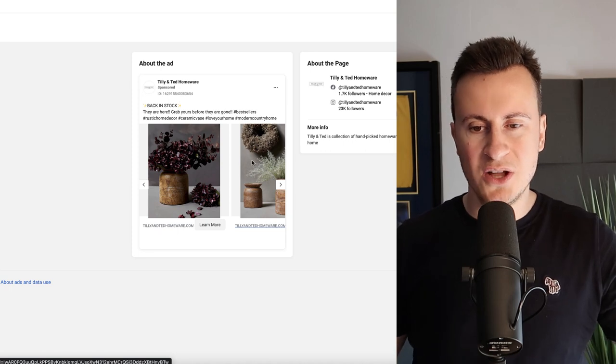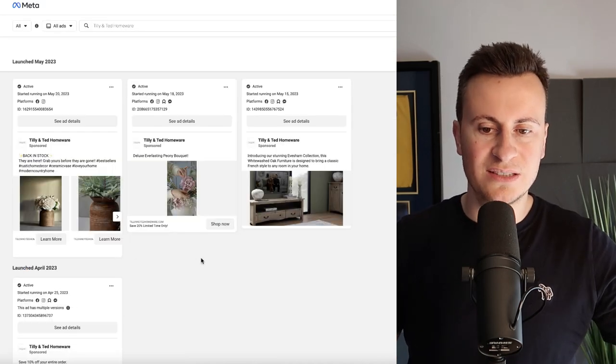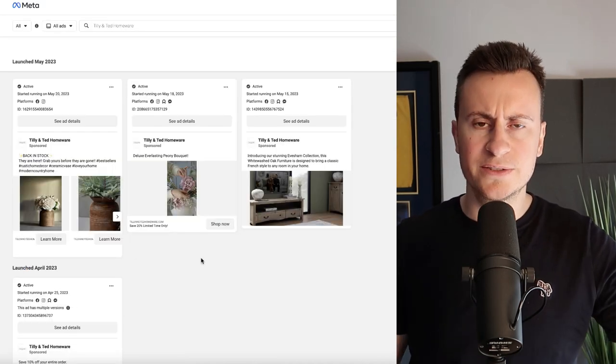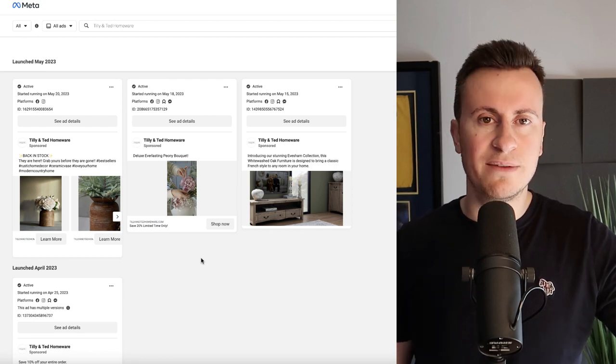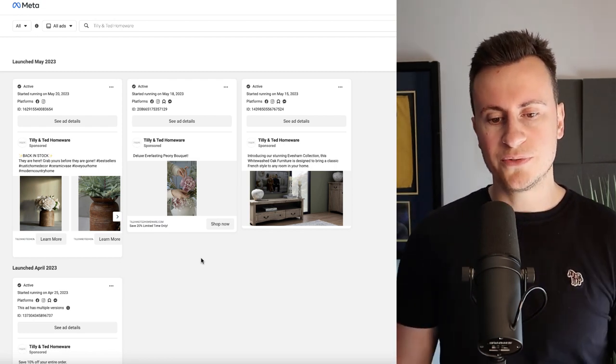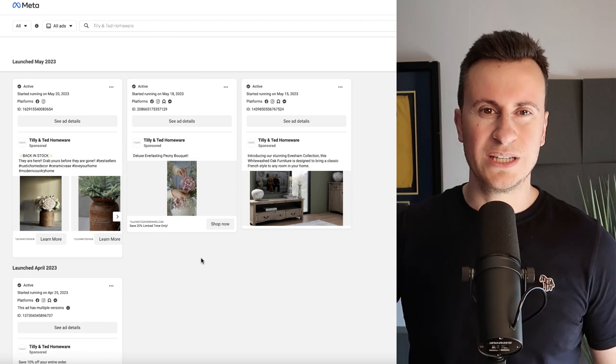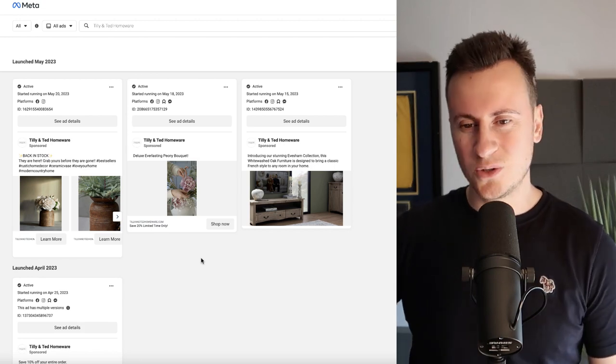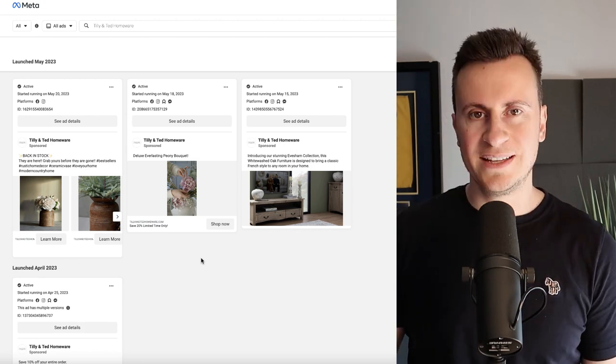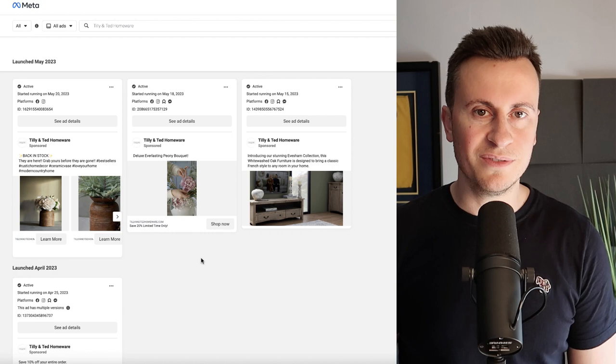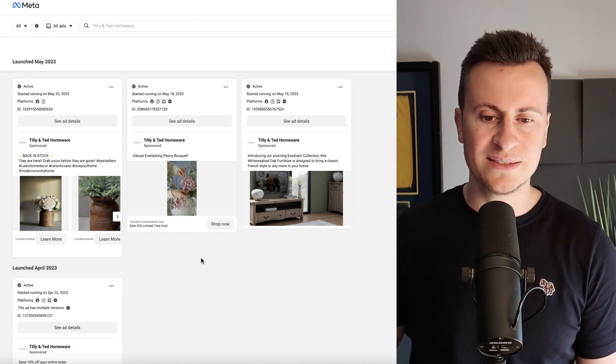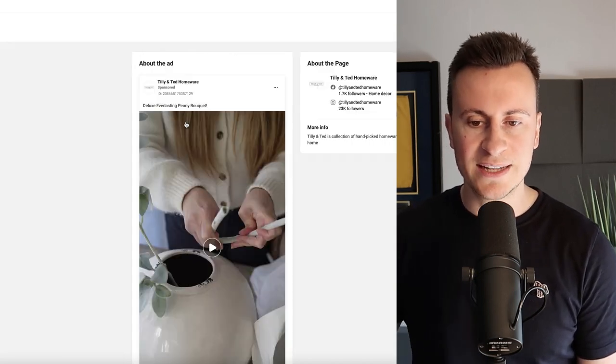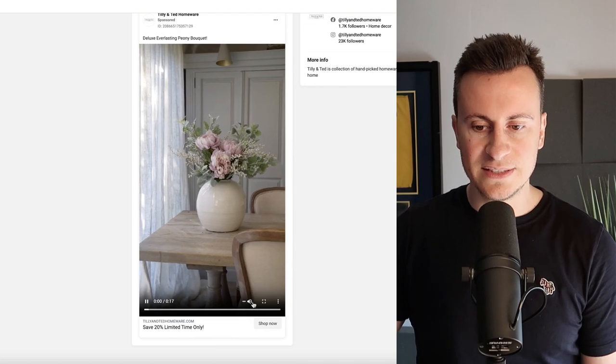The best products, the most successful ads on Facebook are always those ones that are selling something unique, something original, something that people haven't seen before. When people are scrolling through Facebook they do so for so long each day, they see so many things, they see so much content. If they see something they've already seen before they're probably just going to scroll right past it.